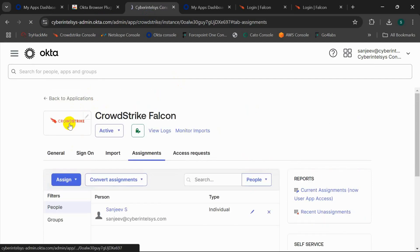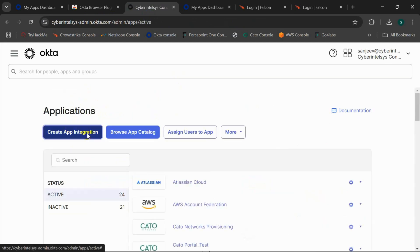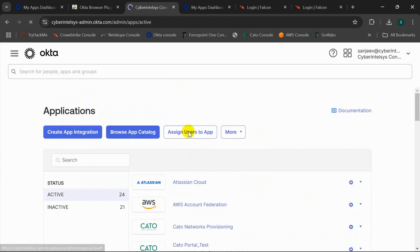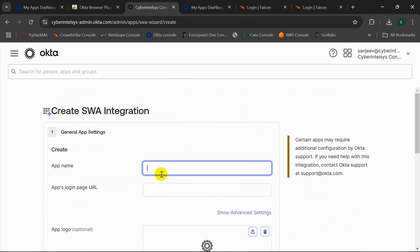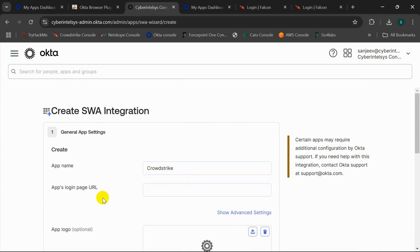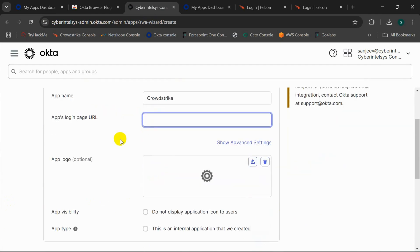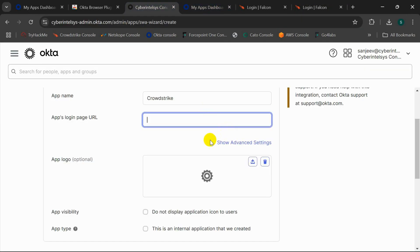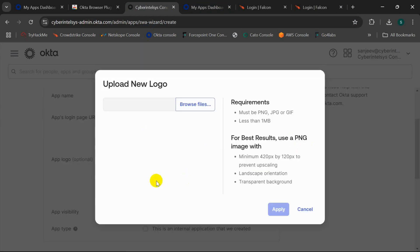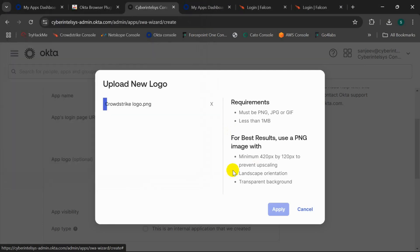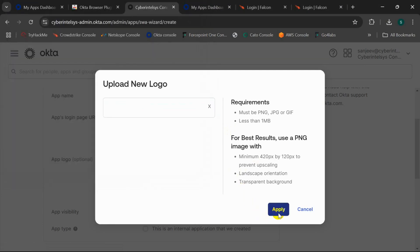If I go back to my all applications, create app integration, and select secure web authentication as my single sign-on method. I'll give the app name as CrowdStrike and I'll put my region of CrowdStrike URL. This is the URL, and I'll add the logo. I have already downloaded the CrowdStrike logo from the internet.